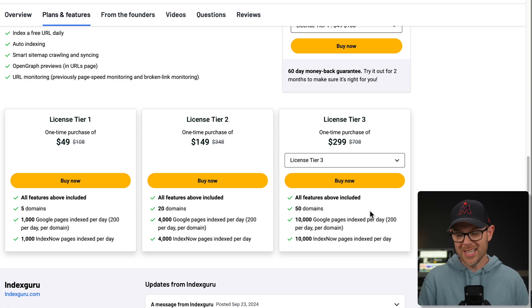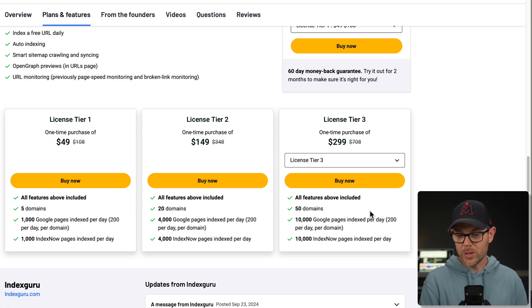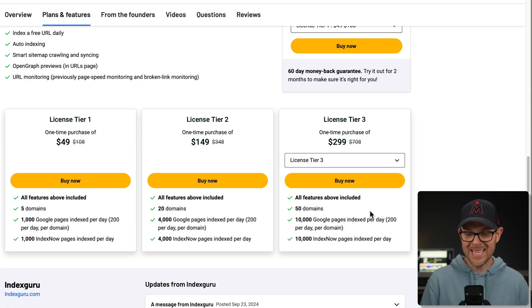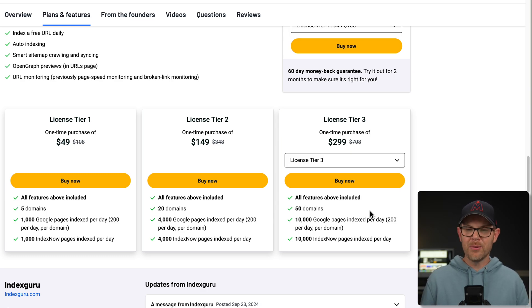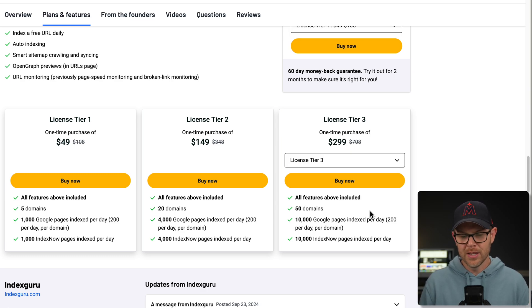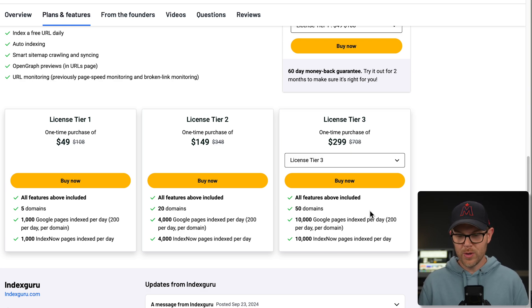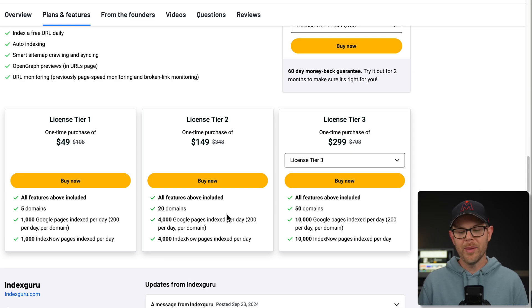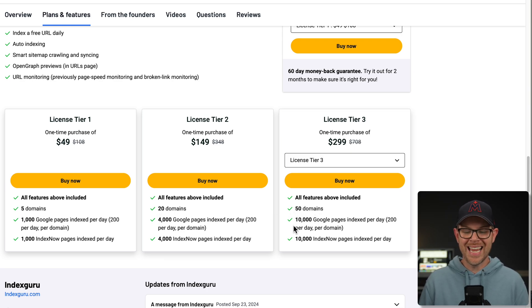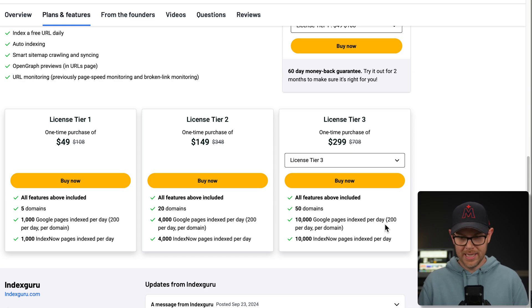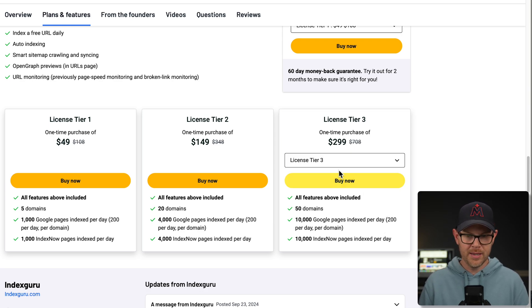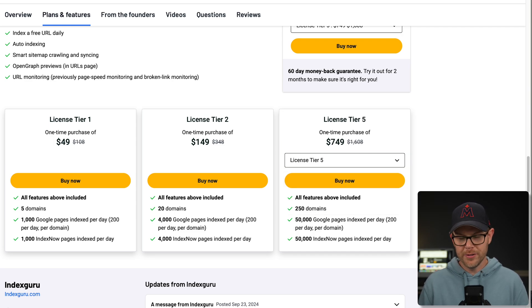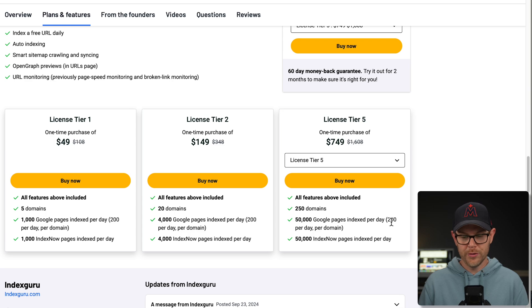Then if we add up to tier three, things start to multiply very quickly. We go from 20 domains to 50 domains and 10,000 Google page index per day. Again, limited to 200 per day per domain. And here's tier four, all the way up to 100 domains. And tier five, 250 domains, once again, limited to just 200 pages per day.